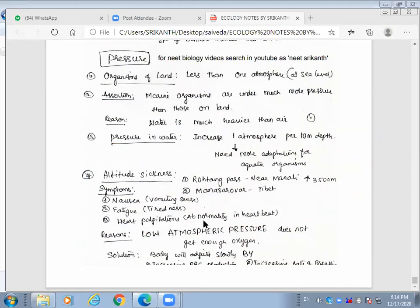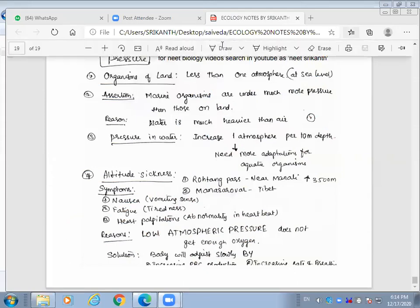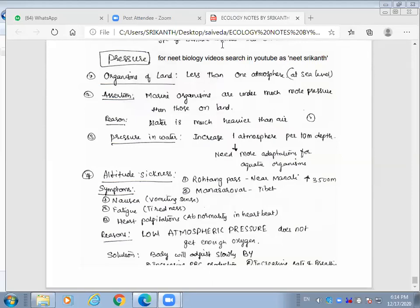At high altitude places like Rohtang Pass or Mansarovar, altitude sickness — nausea, vomiting, fatigue, tiredness, heart palpitations — results from low atmospheric pressure where the body doesn't get enough oxygen. Over time, people acclimatize. The body compensates by increasing red blood cell production through polycythemia, since hemoglobin binding capacity is reduced at low oxygen partial pressure. This concludes the topic of soil and pressure.